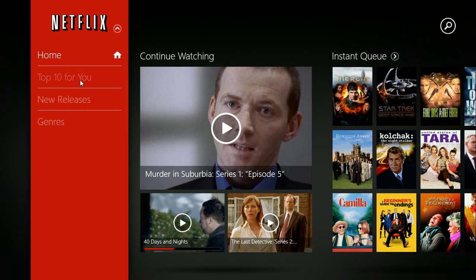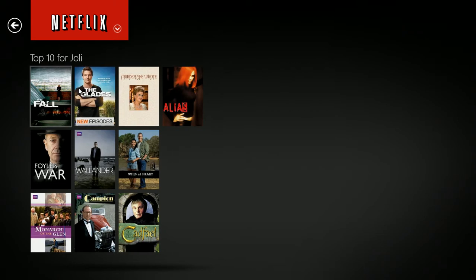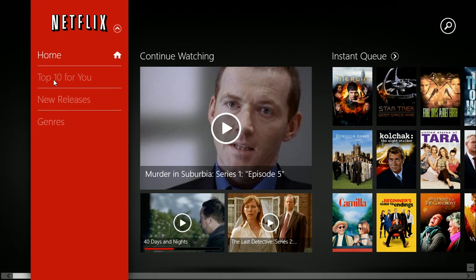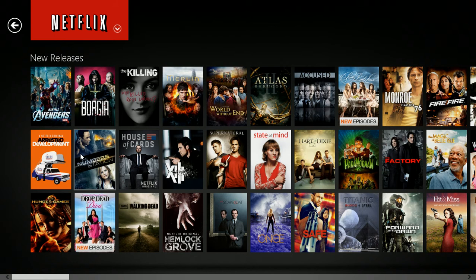I'll click Top 10 for You. Notice how those come up. And I can click New Releases to see what's available now.